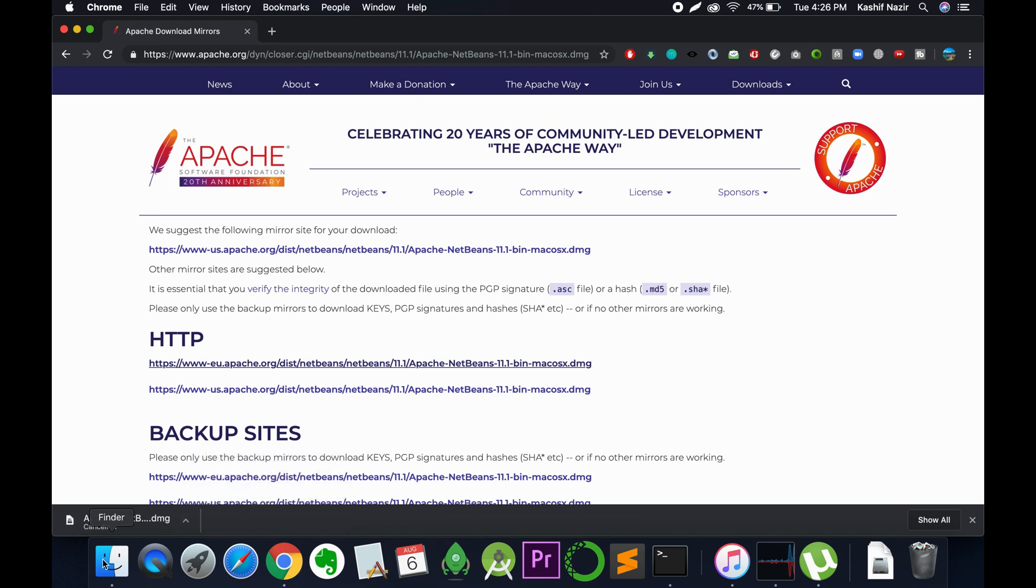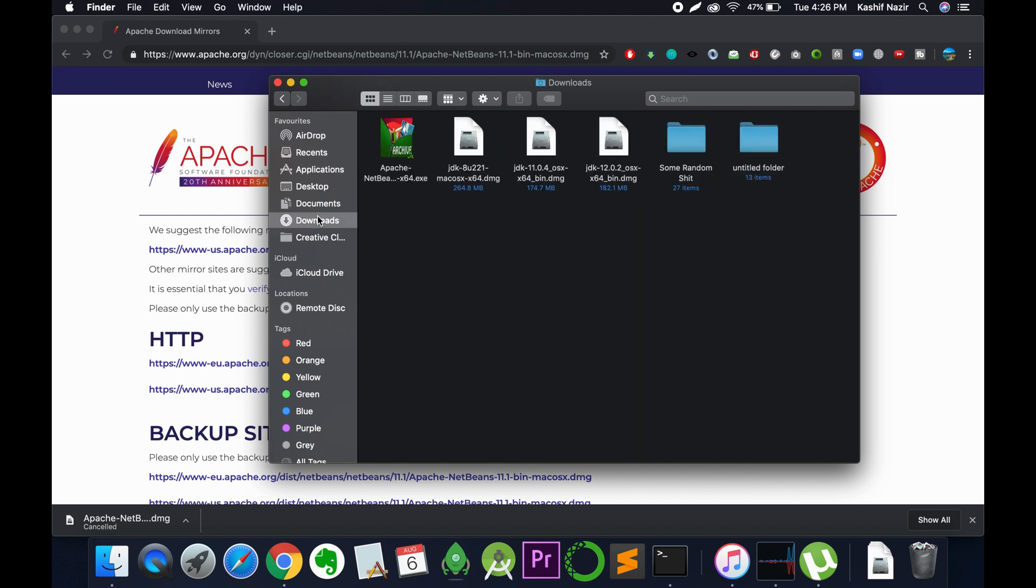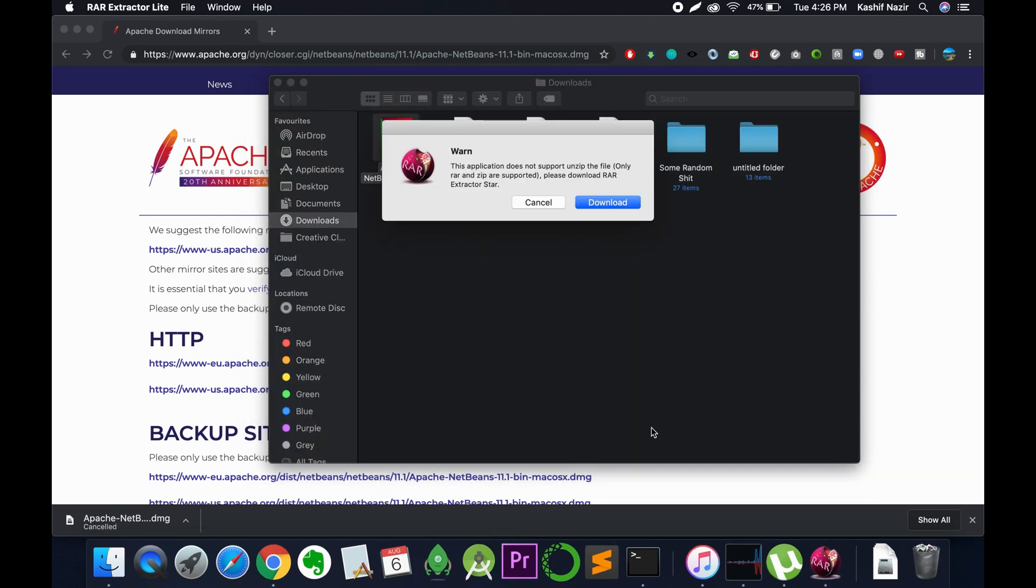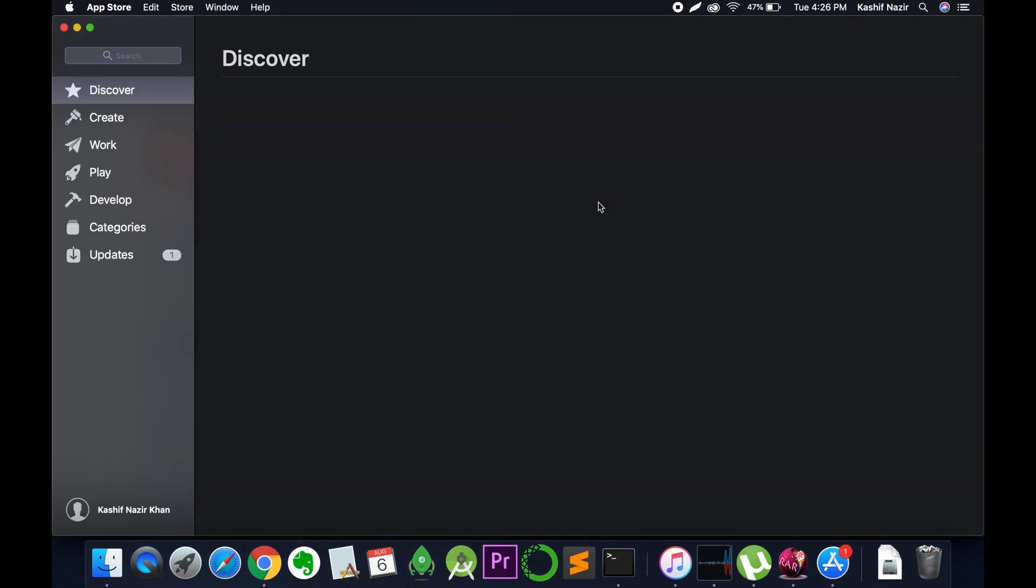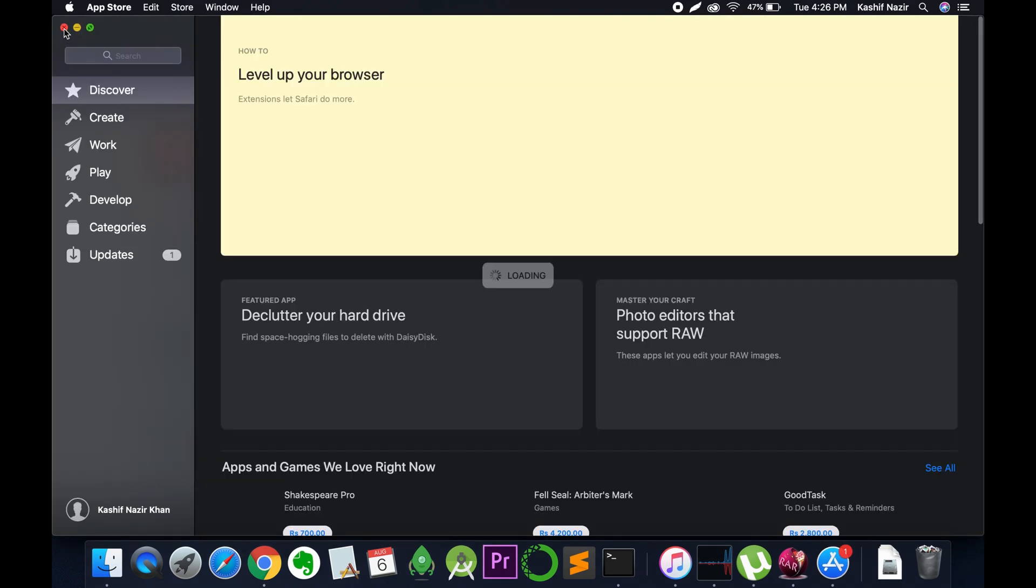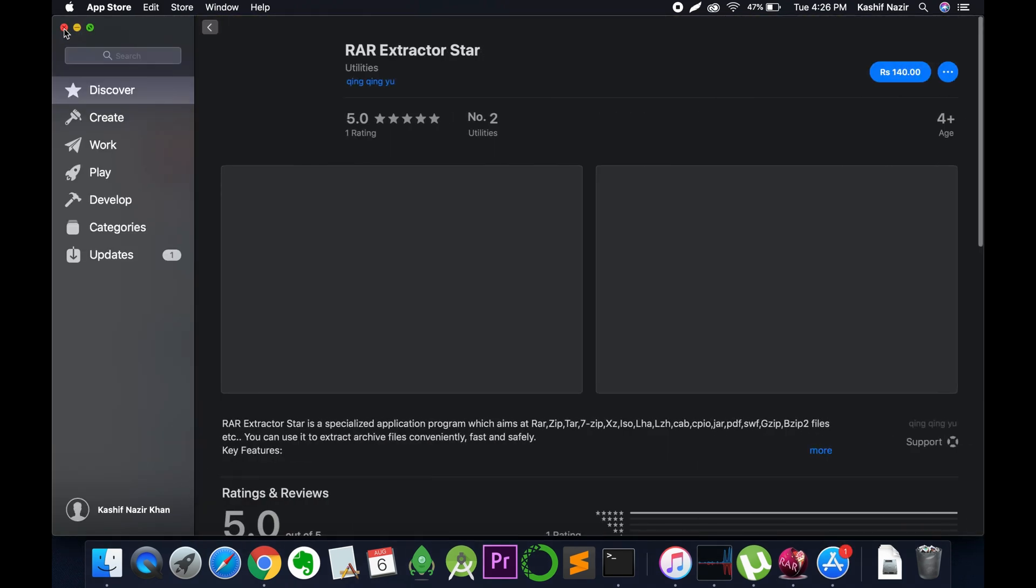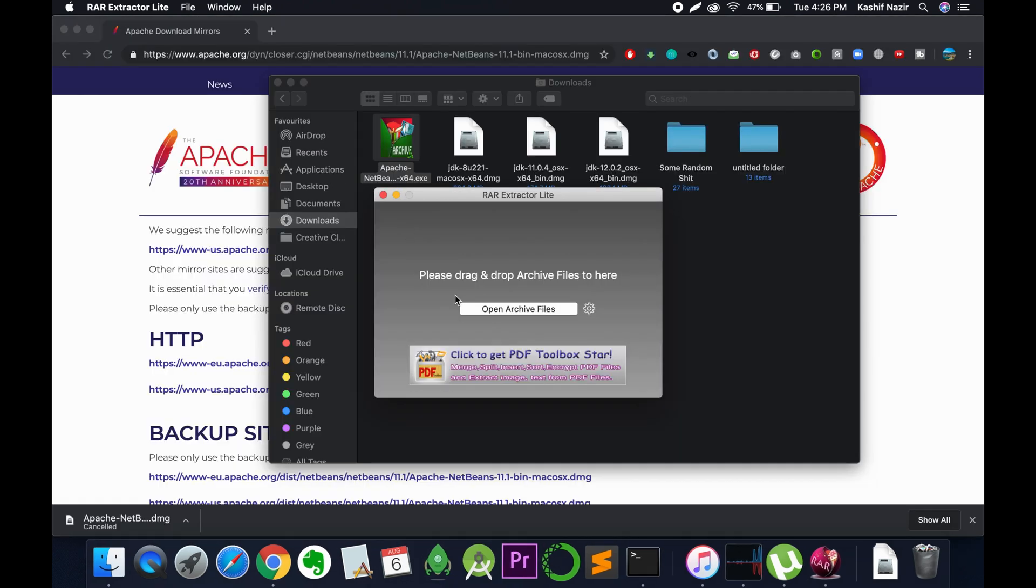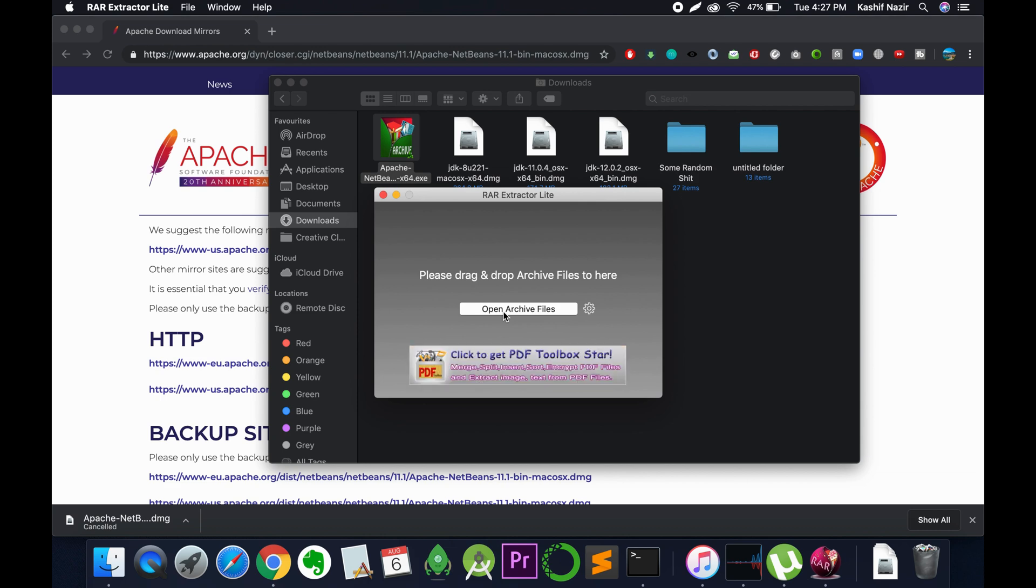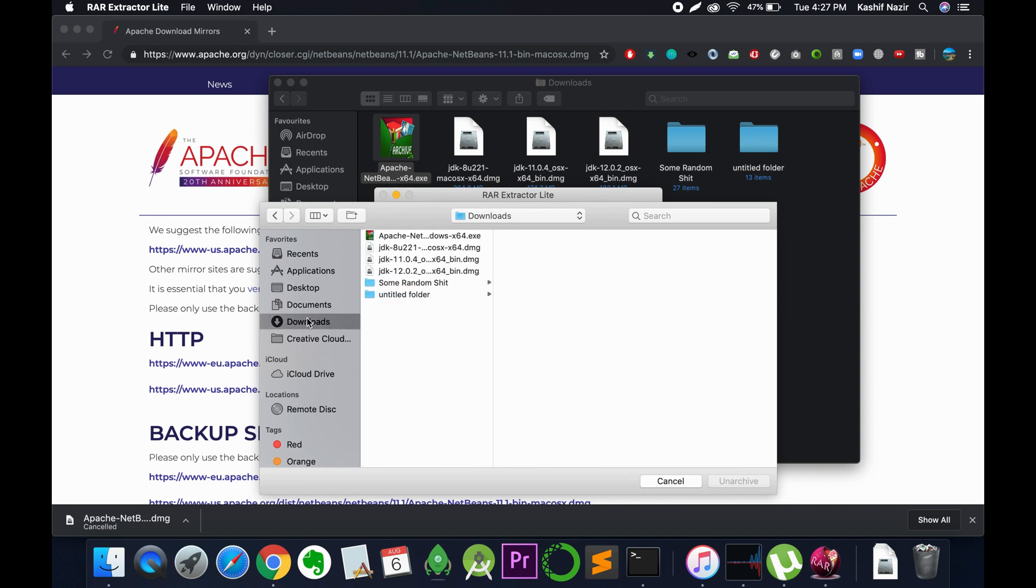I'll go to the download section. First, unzip it. Just select any folder to unzip it, for example, the downloads folder.